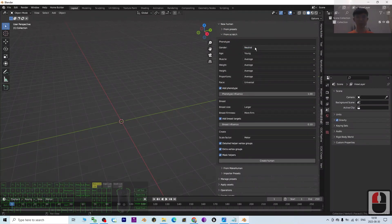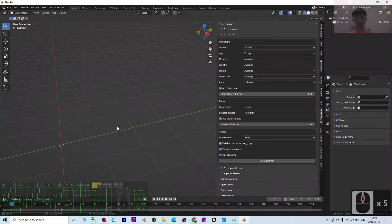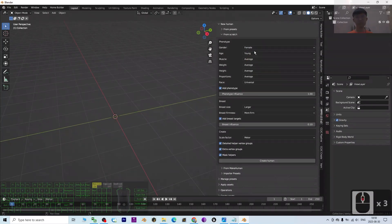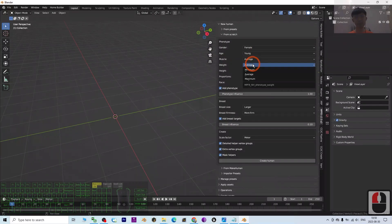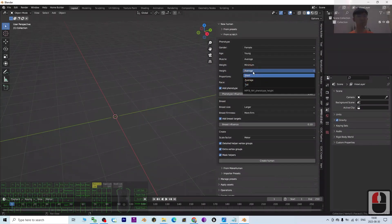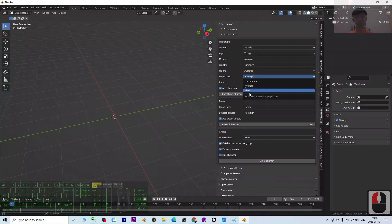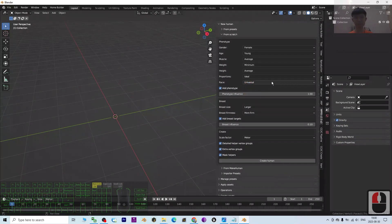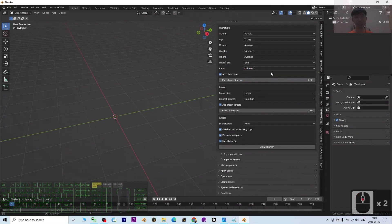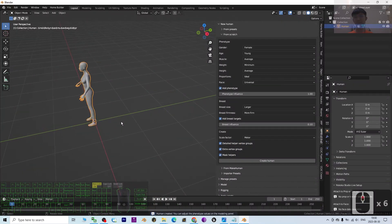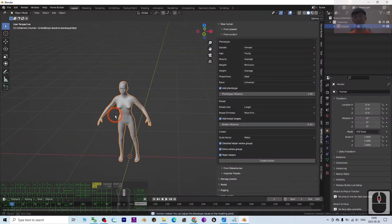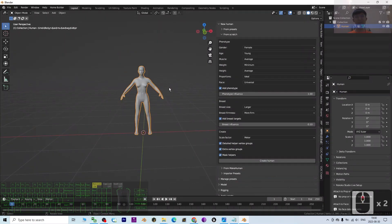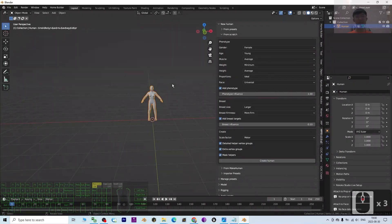Choose your settings: for this demo I'll choose female gender, young age, average muscle, minimum weight. Height is up to you, and for proportion I'll choose Ideal. Then click 'Create Human'. You can see it automatically creates a 3D human.